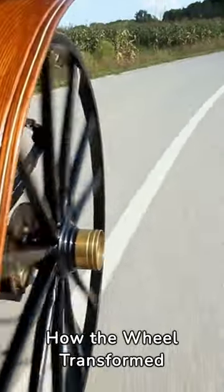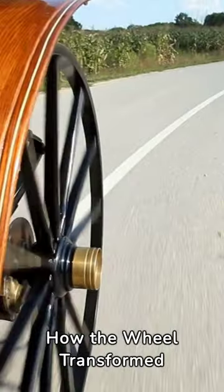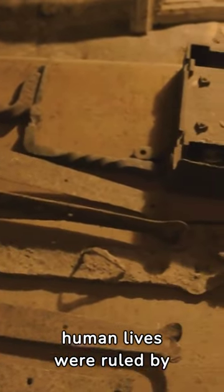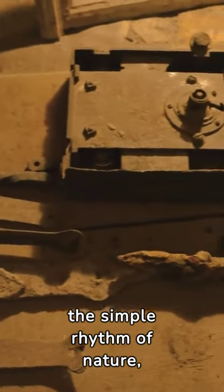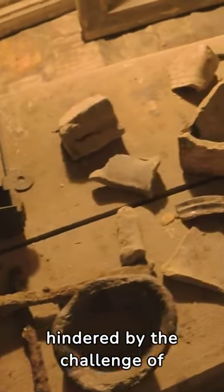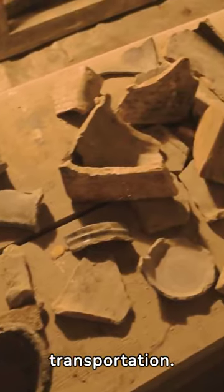Revolution on a Roll: How the Wheel Transformed Civilization. In the dawn of time, human lives were ruled by the simple rhythm of nature, hindered by the challenge of transportation.